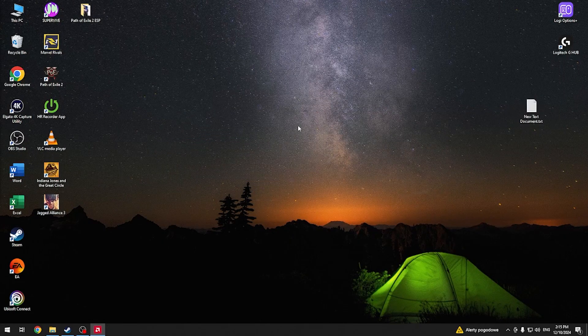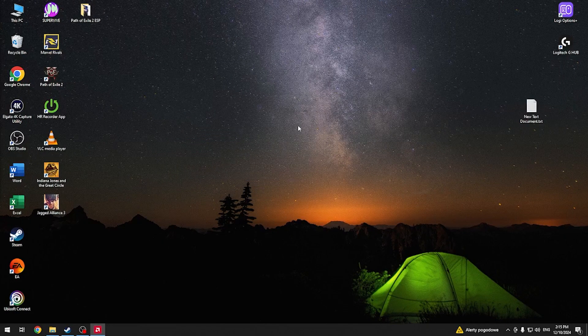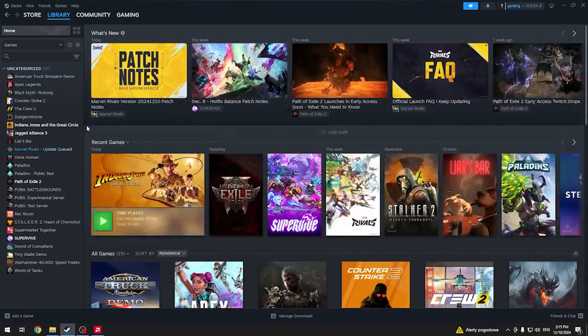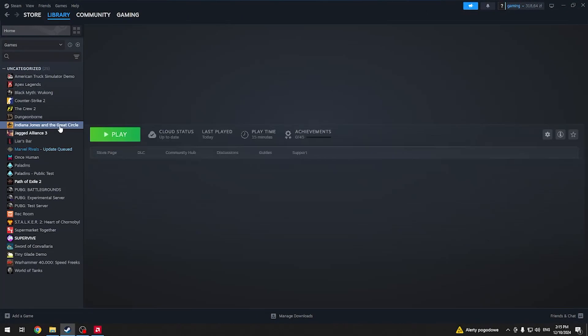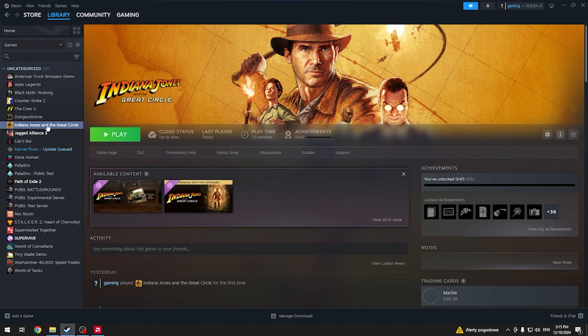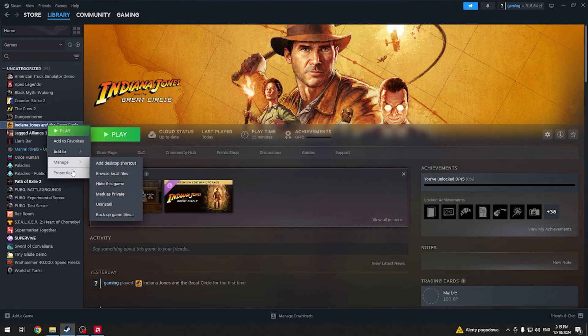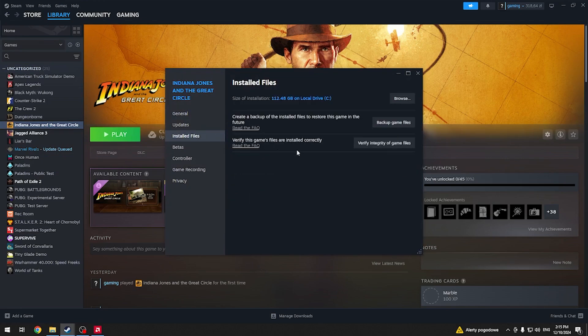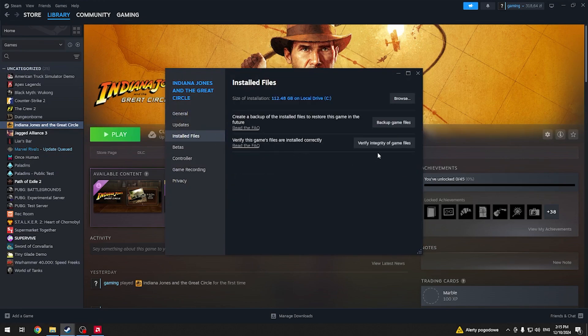Another thing you can try is opening your Steam library, selecting the Indiana Jones game, going into properties, then installed files, and clicking verify integrity of game files.